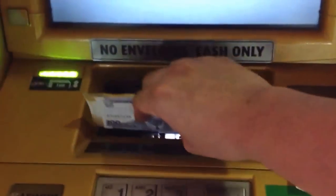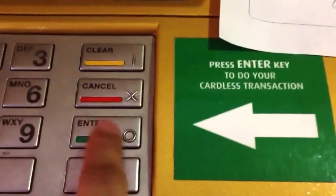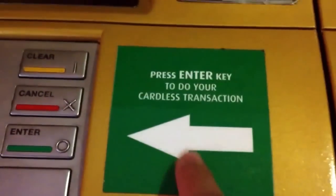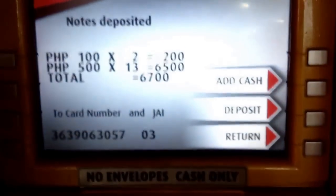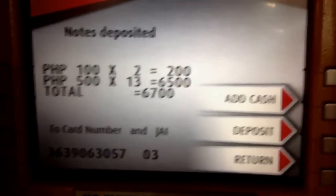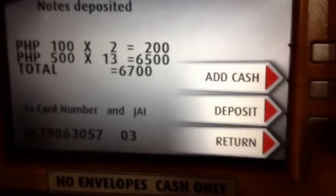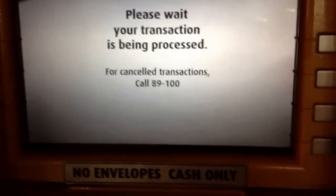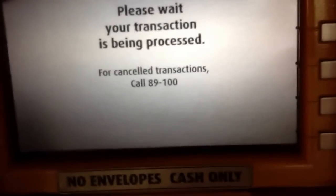It's asking for your cash over there. By the way, this is the button I clicked when I started the cardless transaction — it says press Enter key to do your cardless transaction. The machine counted my money and I'm going to deposit it. There you go, that's what you need to do.